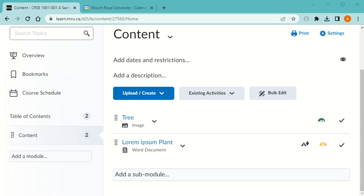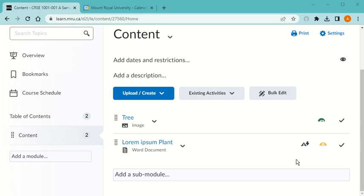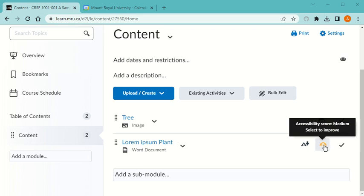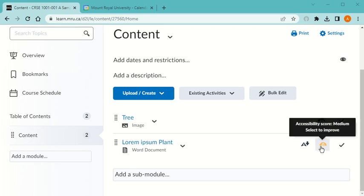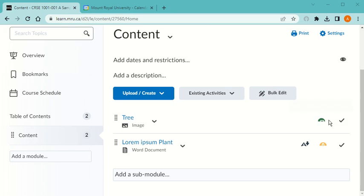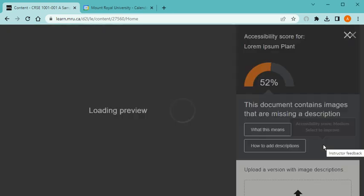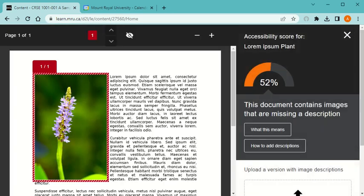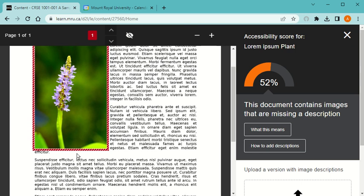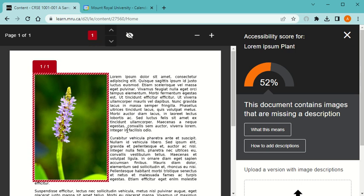How to add alternative text to an image that's within a document. In this case I have a Microsoft Word document and the Ally indicator says that there is only medium, it's not green like the other one that I've repaired. When I click on it, it says that it's because it contains images that are missing a description, and here's the image in question, or at least the first one. In this case there is only one.